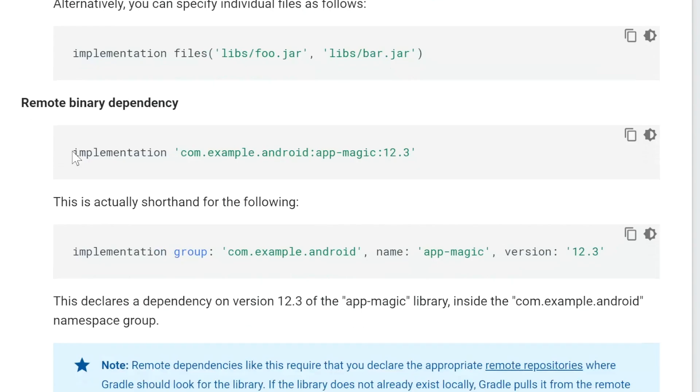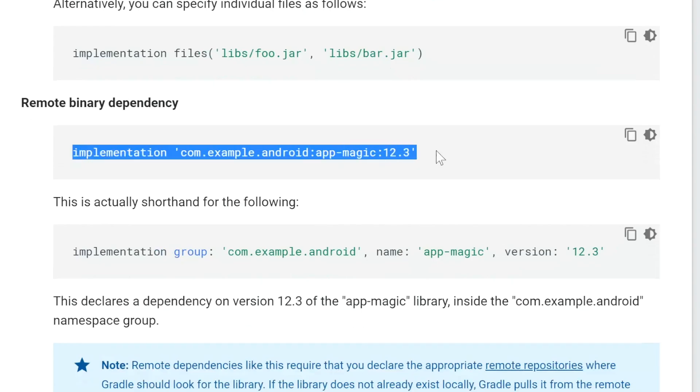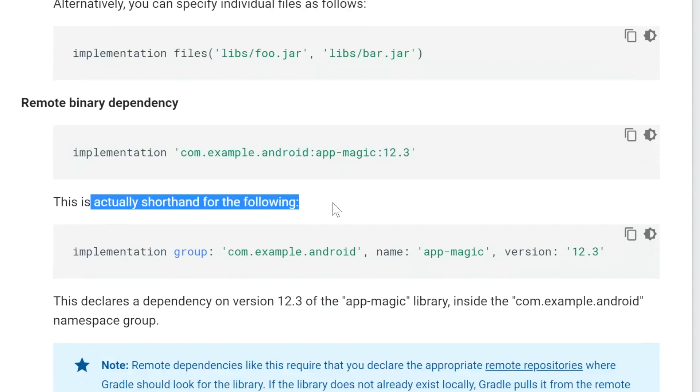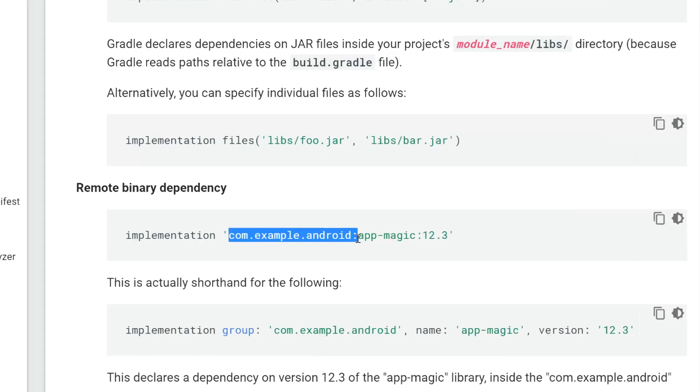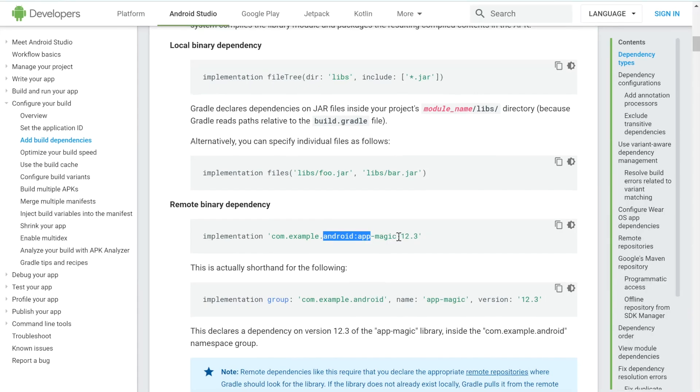In addition to this, the documentation also shows you what the shorthand means. So this, the com.example.android is referring to the group, while AppMagic is referring to the name. And the version would be 12.3.